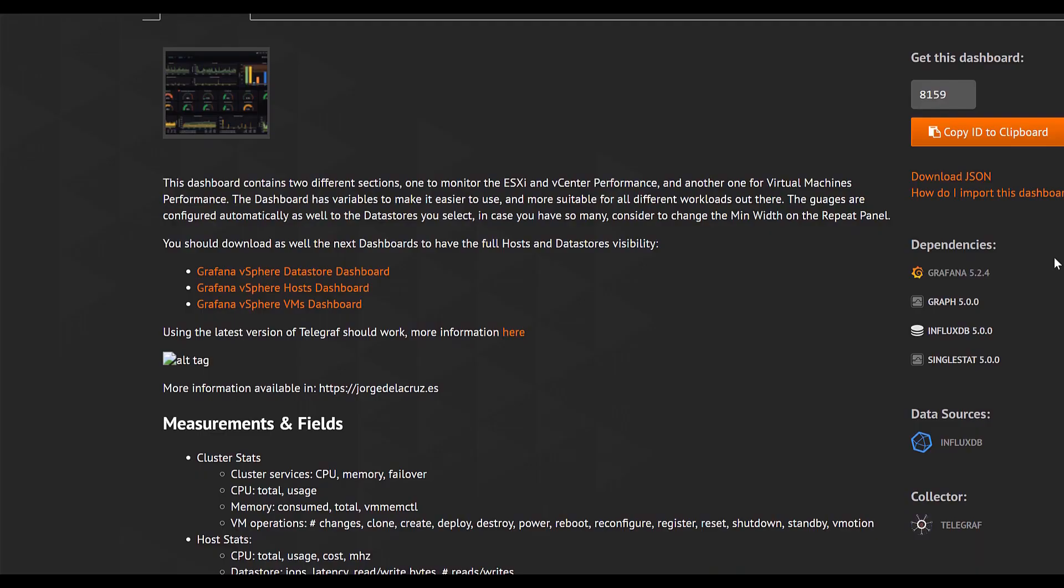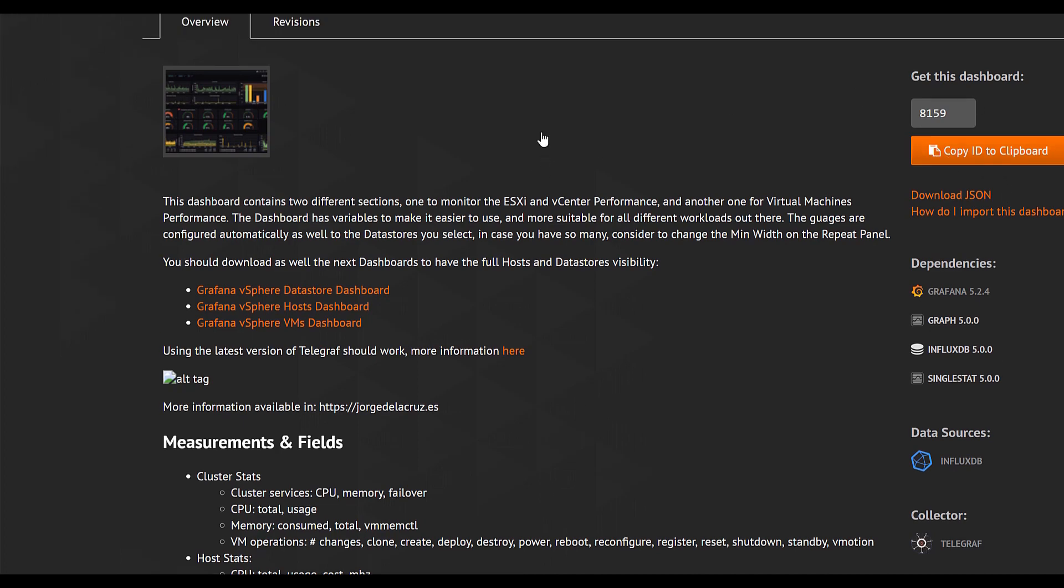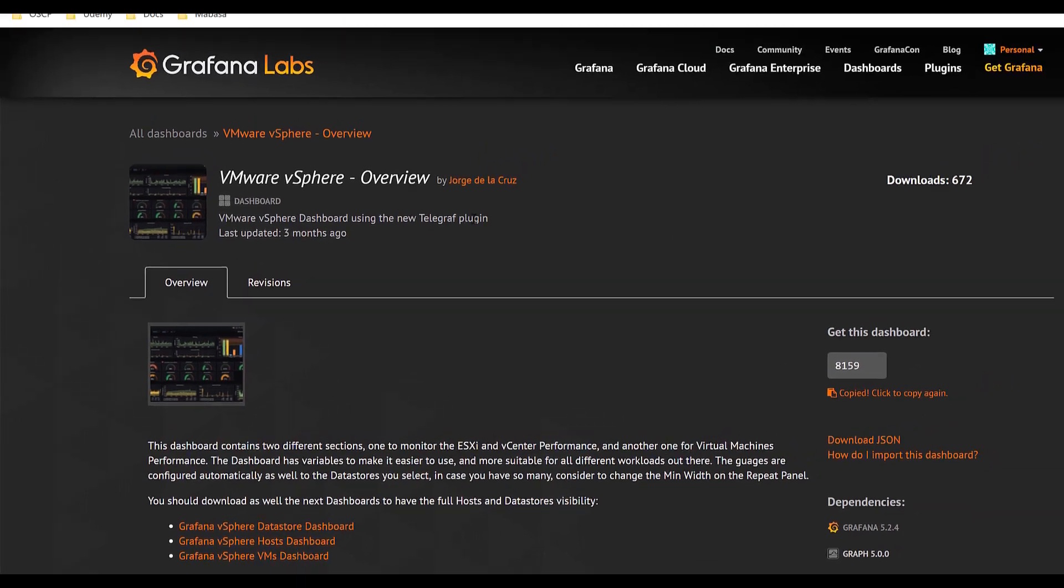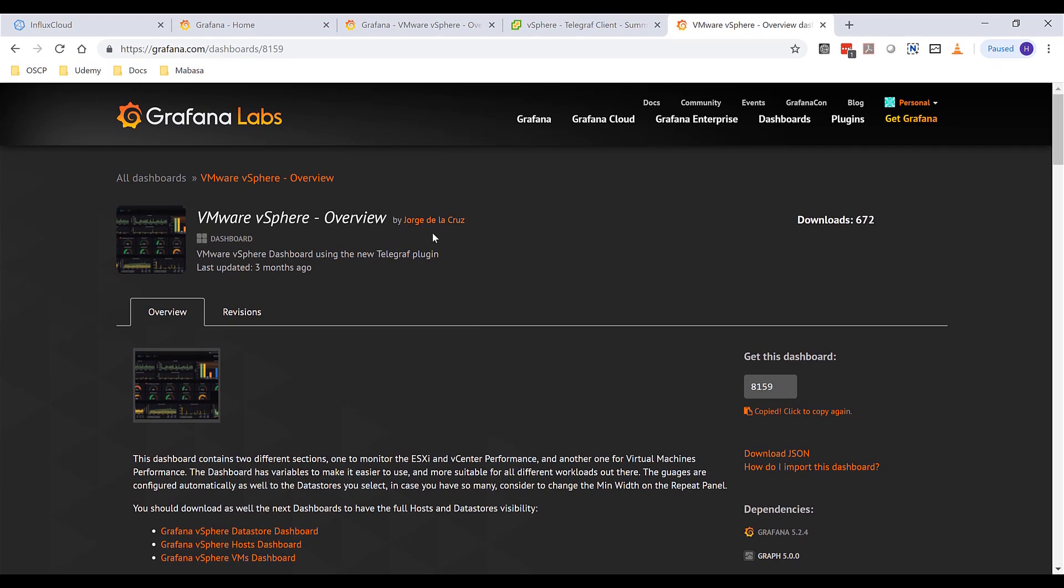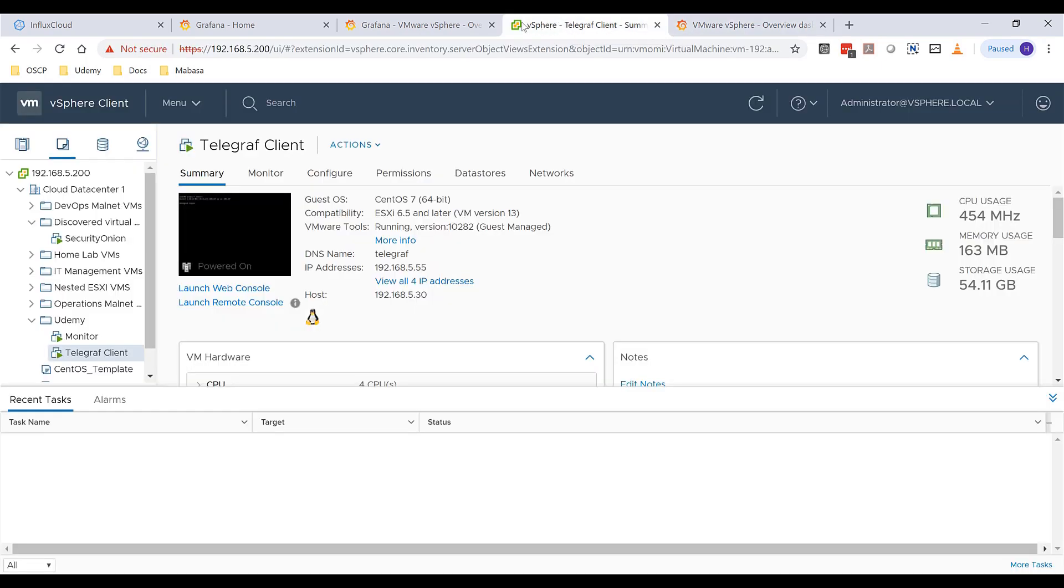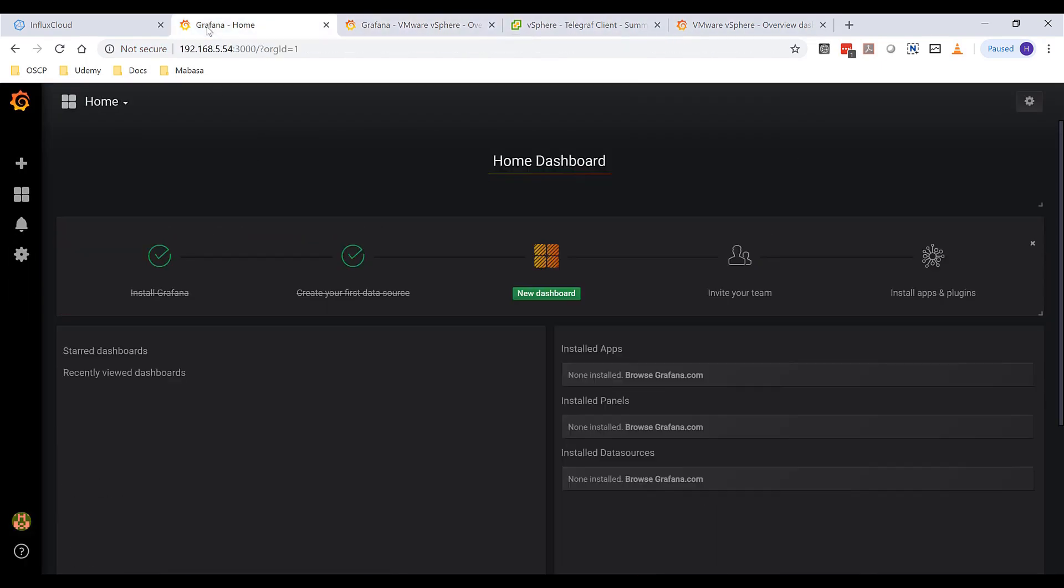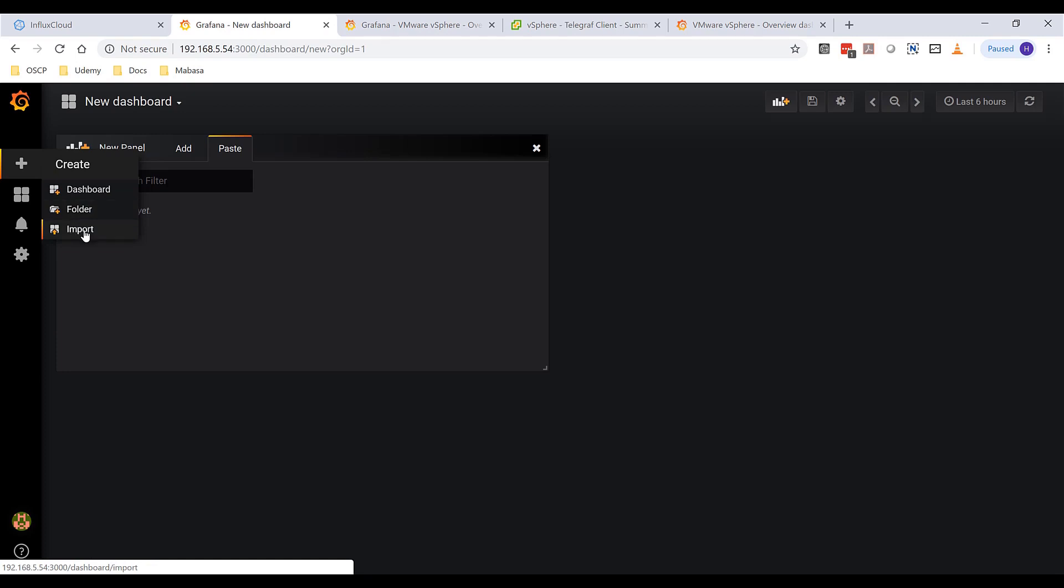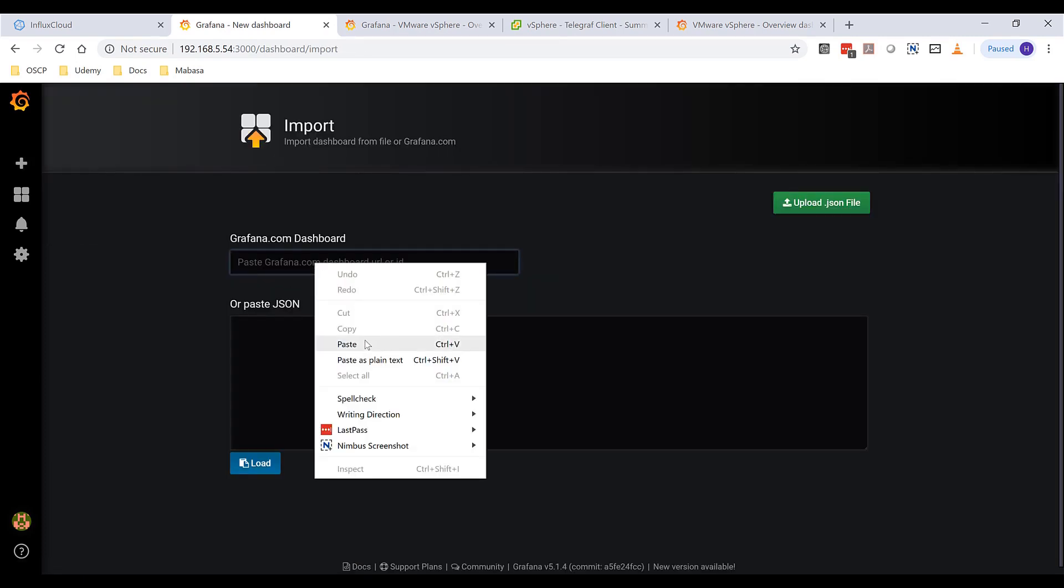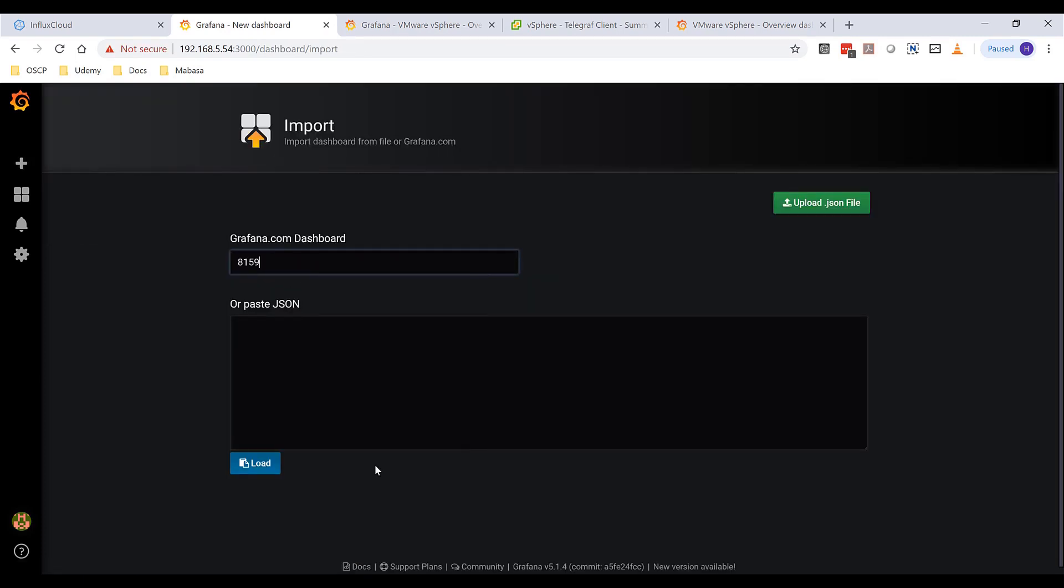Once Telegraf is restarted, we can just come back to Grafana Labs and go ahead and copy this dashboard. This is by Jorge de la Cruz. And this is great. It just needs the credit right now. And then you want to come here to Grafana to import. Then just do a paste. Load.